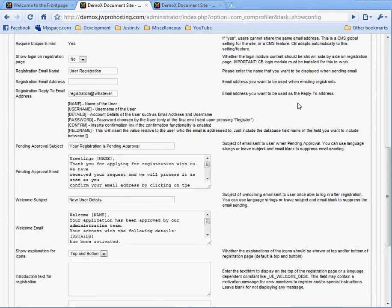And you also want to choose no for the AJAX email checker. Yes, require unique email. Show login on registration page, no, because they've got to get that confirmation email.